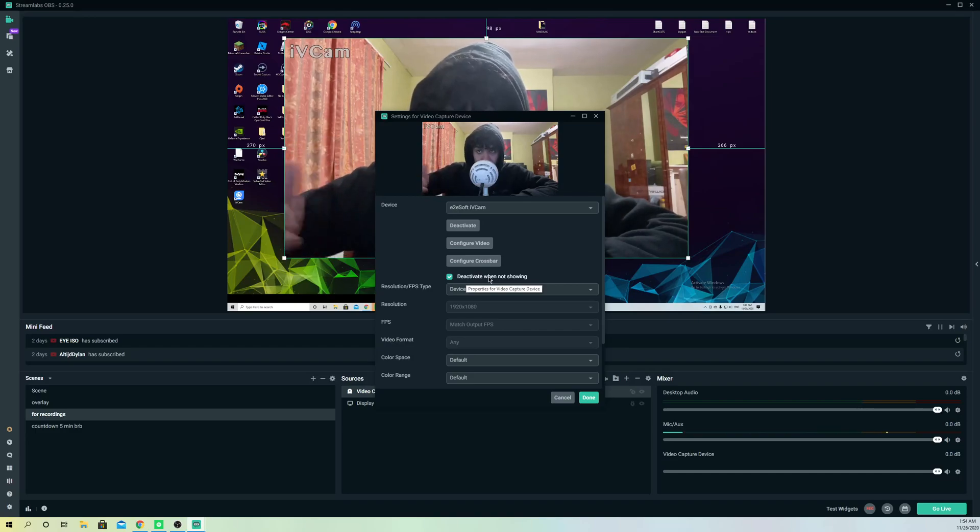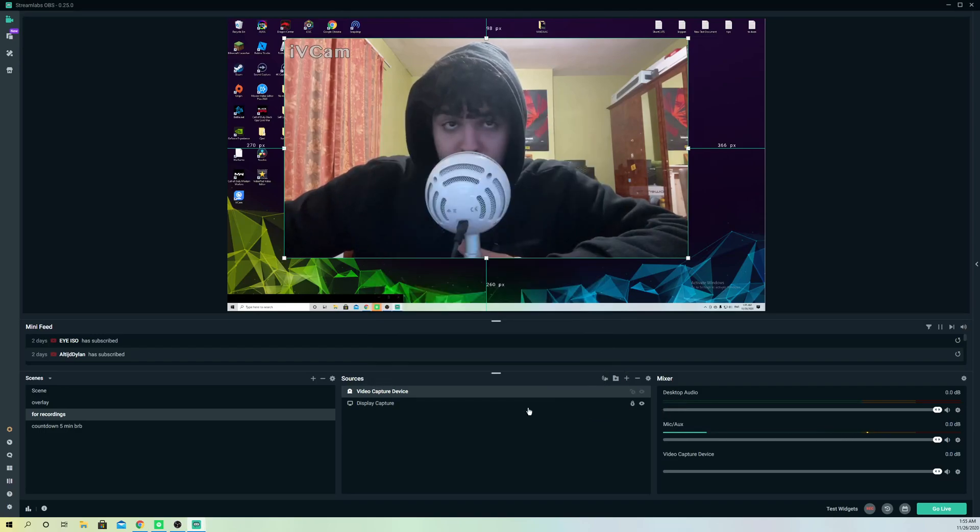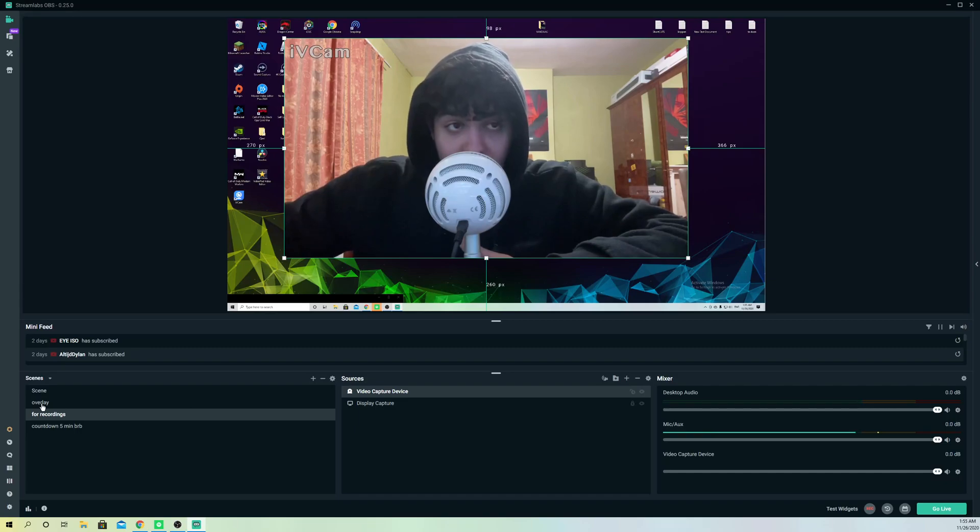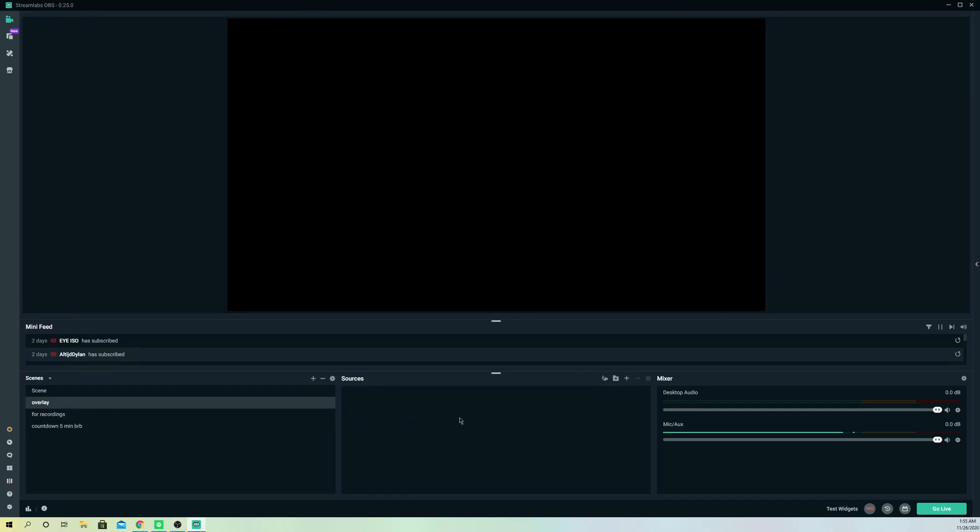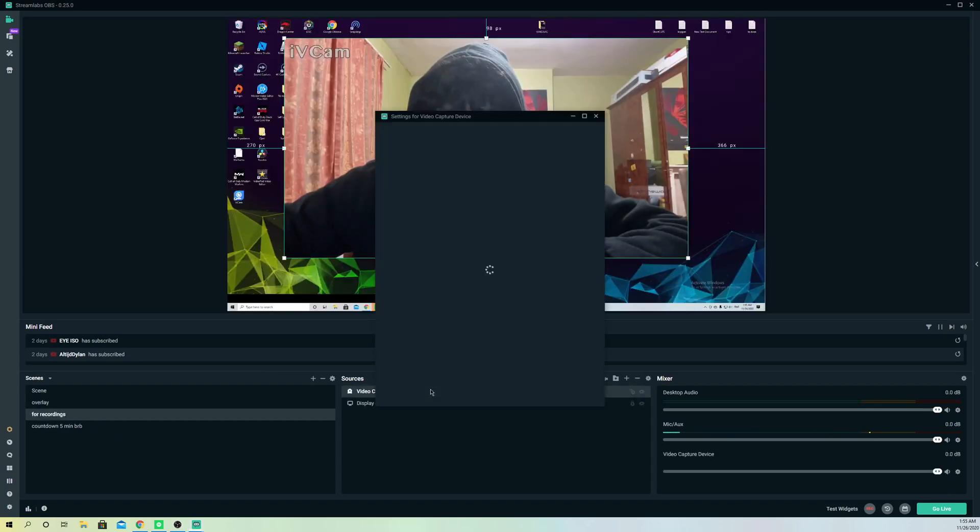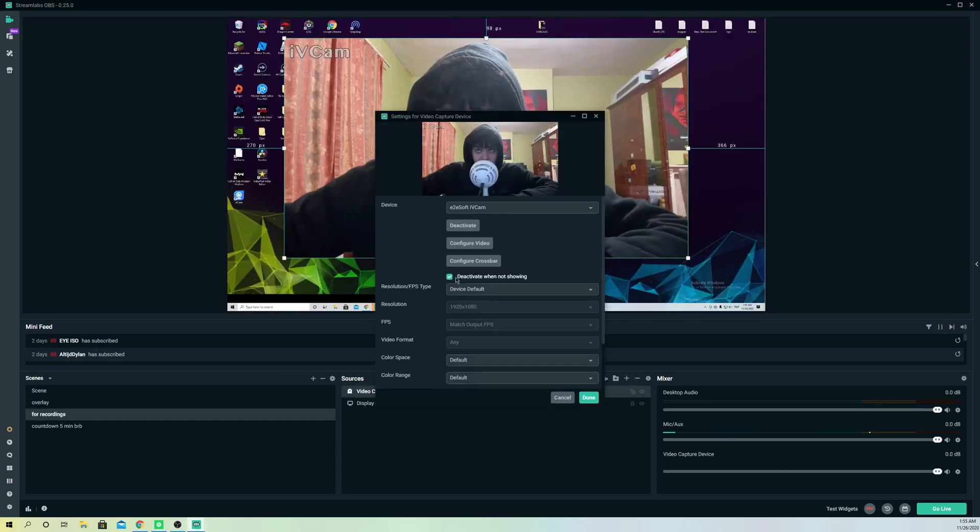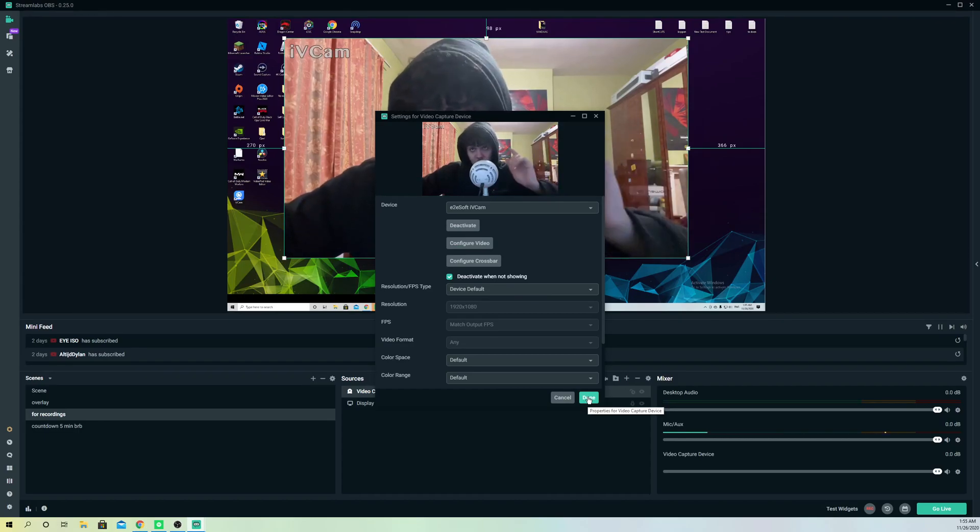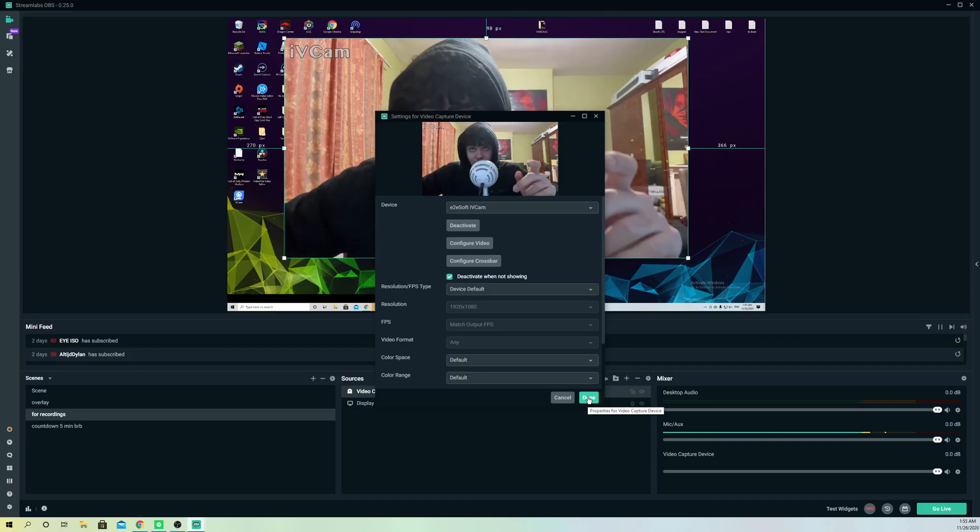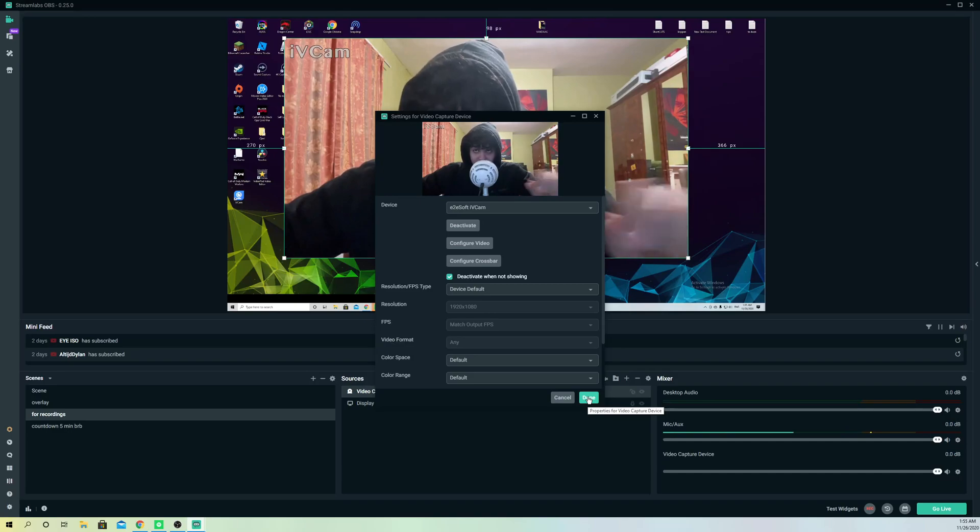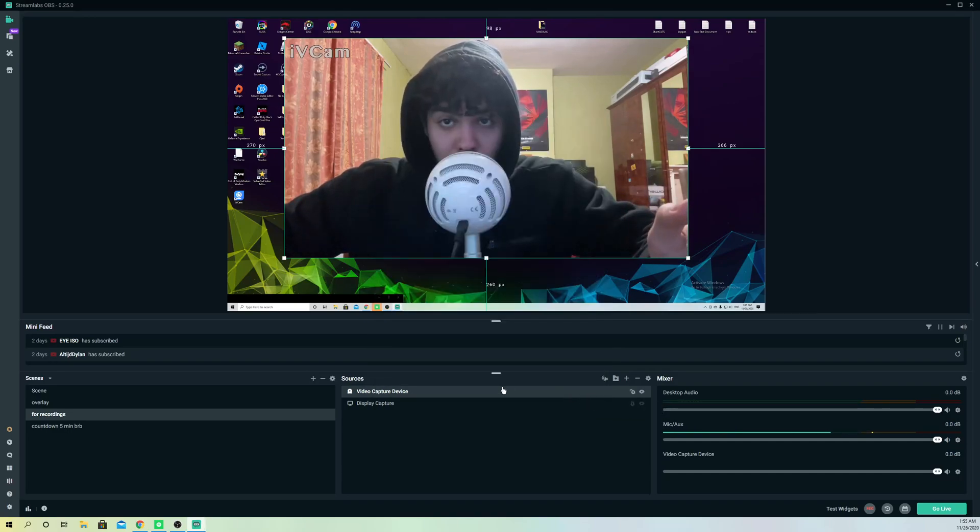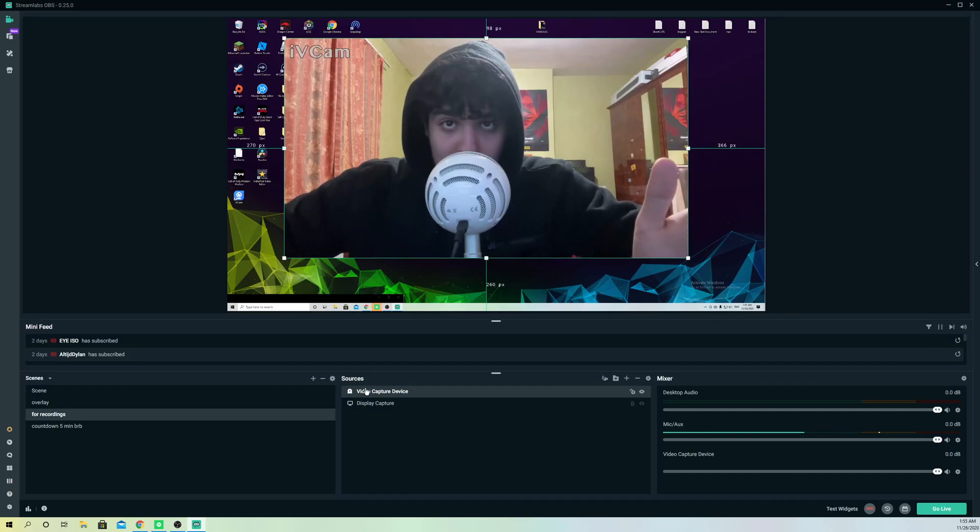Once you activate it, just click on done and you're basically done. What you also can do is go to your other scenes and make sure that the webcam on there is also set to deactivate when not showing. Make sure on every scene that you have, because sometimes once you switch your scenes it just doesn't show up. It's quite annoying, I know.